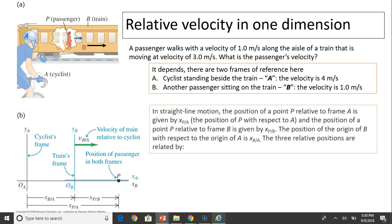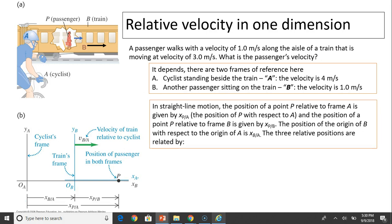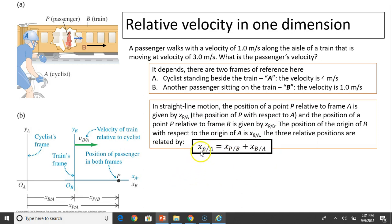So how do we calculate velocity? Let's define some terms. In straight-line motion, the position of a point P relative to frame A is given by X_P/A — this represents position P with respect to A. Similarly, the position of point P relative to frame B is X_P/B. The position of the origin of B with respect to the origin of A is X_B/A. All three are related by the equation: X_P/A = X_P/B + X_B/A.